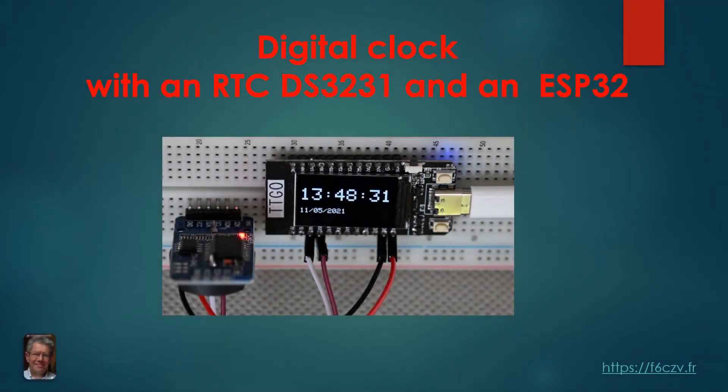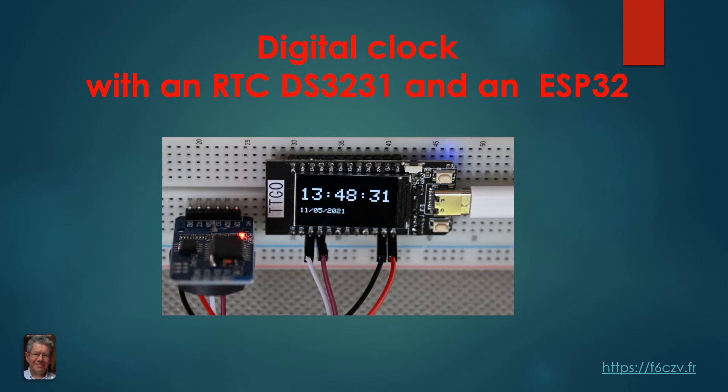Hello, I'm Phil, F6CZV, and I'm going to present the connection of a real-time clock DS3231 with an ESP32.